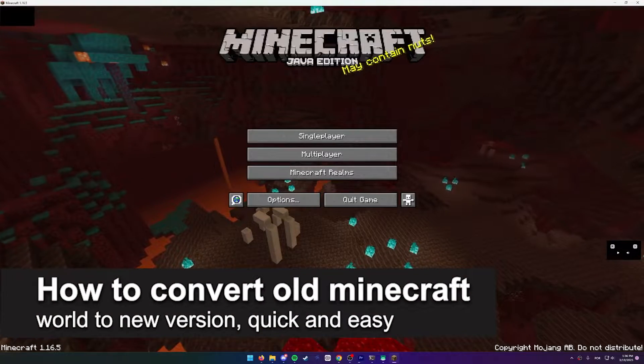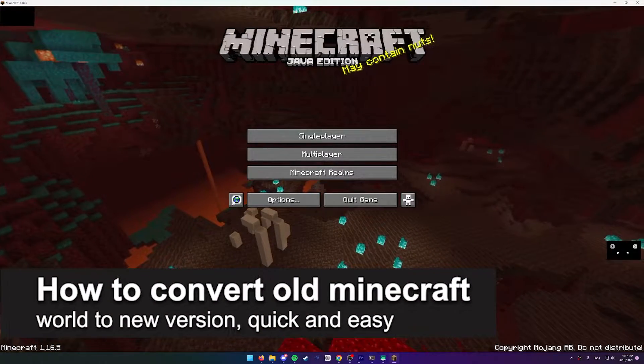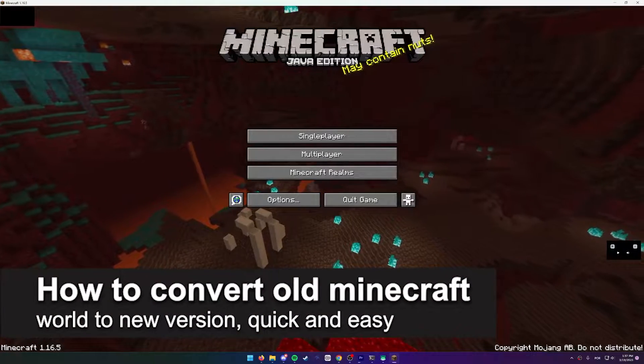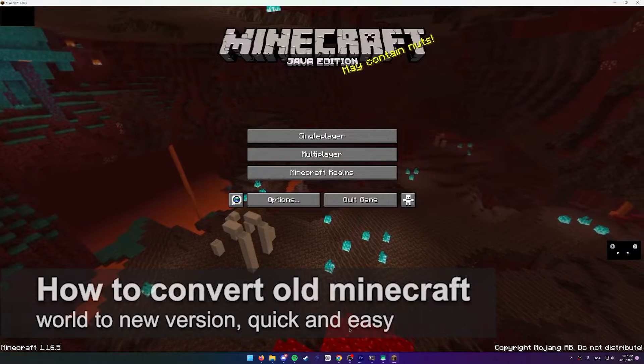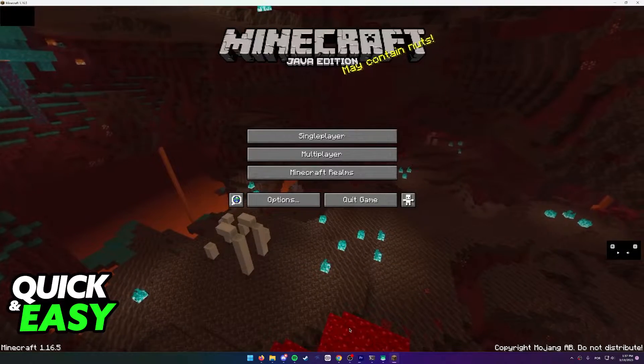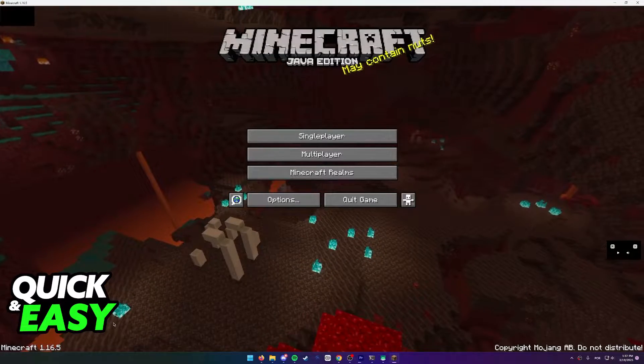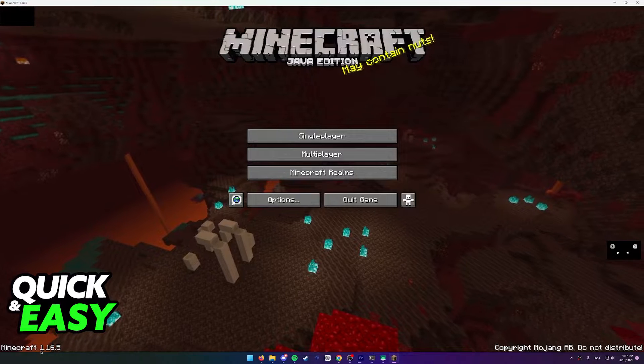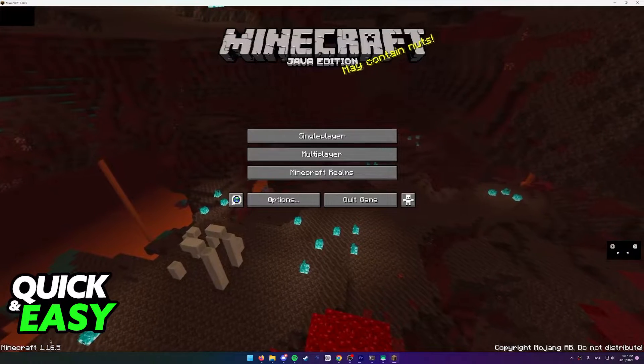In this video I'm going to teach you how to convert an old Minecraft world to a newer version. It's a very quick and easy process, so make sure to follow along.